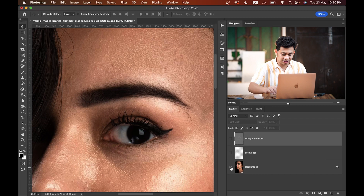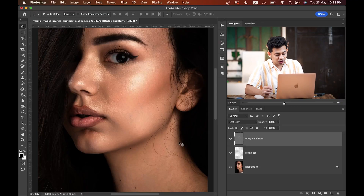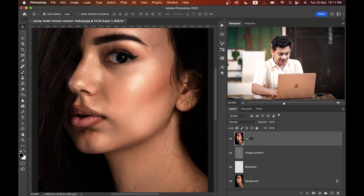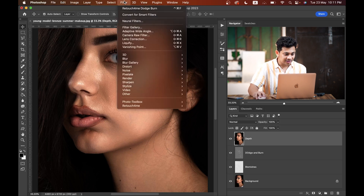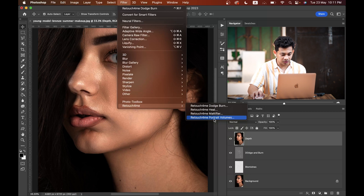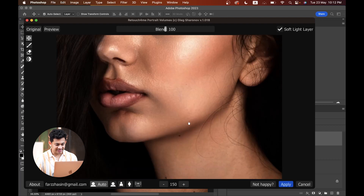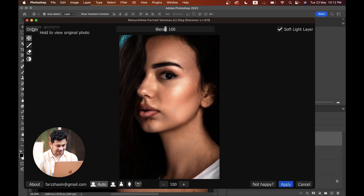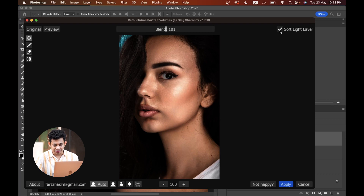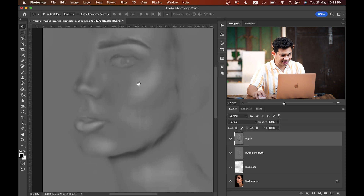The basic editing is done, but we'll apply a little more depth, shape, and volume to the portrait. Make another merged layer by pressing Shift+Option+Command+E and rename it to 'depth'. Follow the same steps: Filter, Retouch For Me, Portrait Volume. Let's zoom in — this was the before and this is after. It's too much, so I'll control the opacity in Photoshop. Make sure Soft Light Layer is checked, then click Apply.